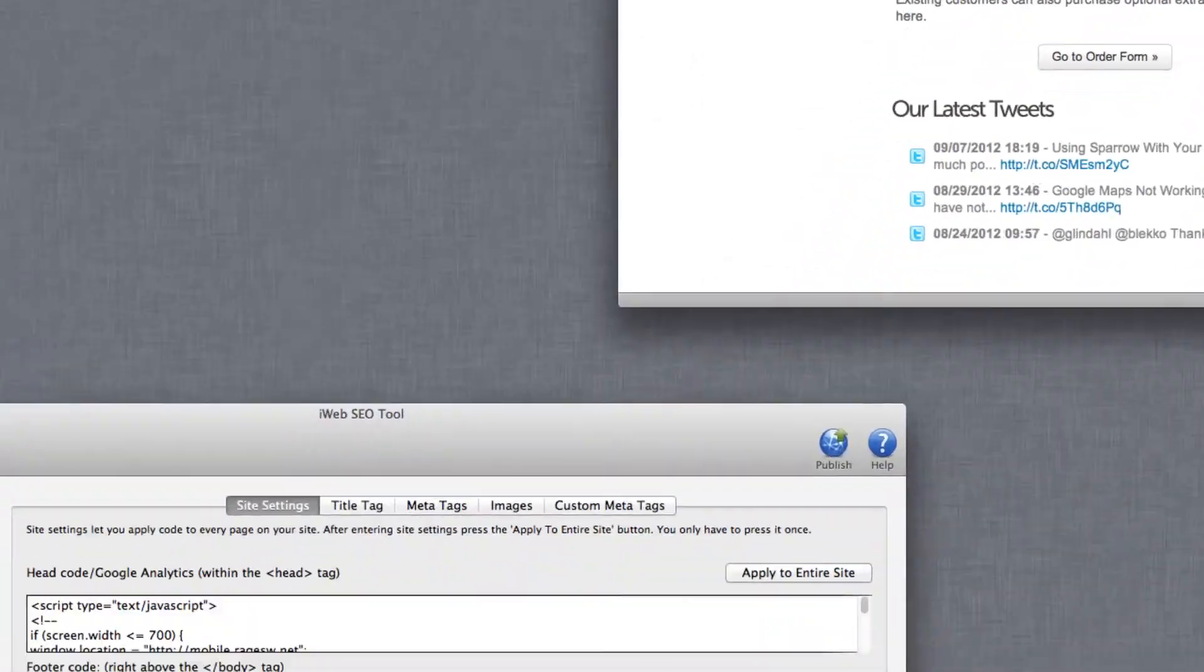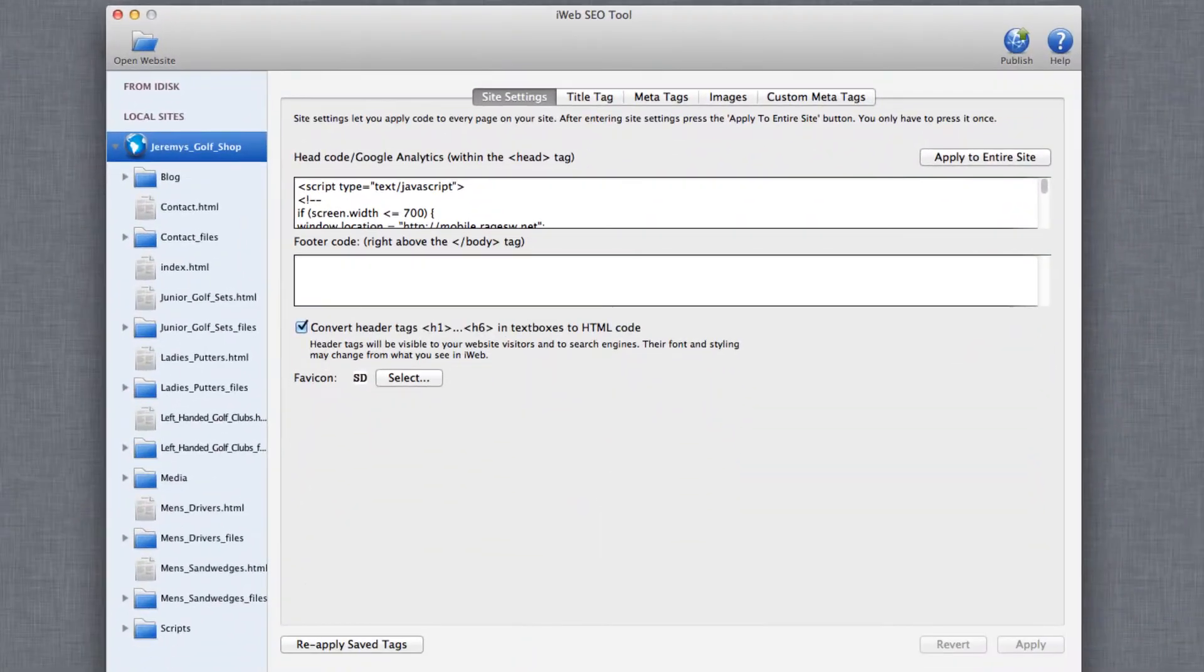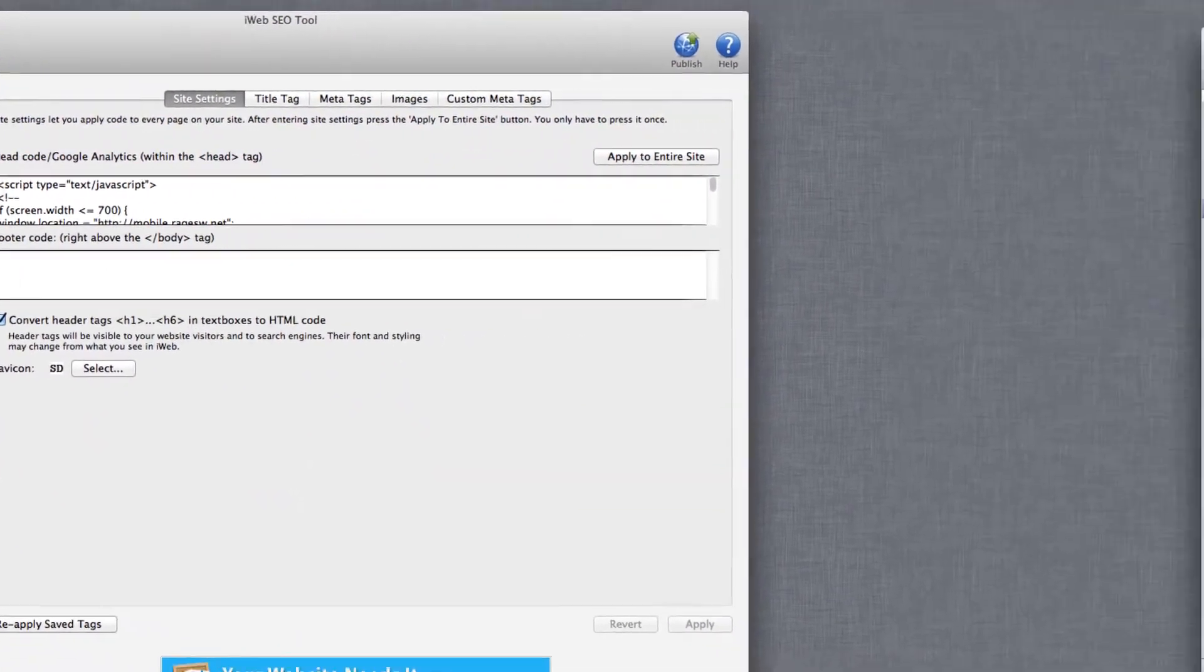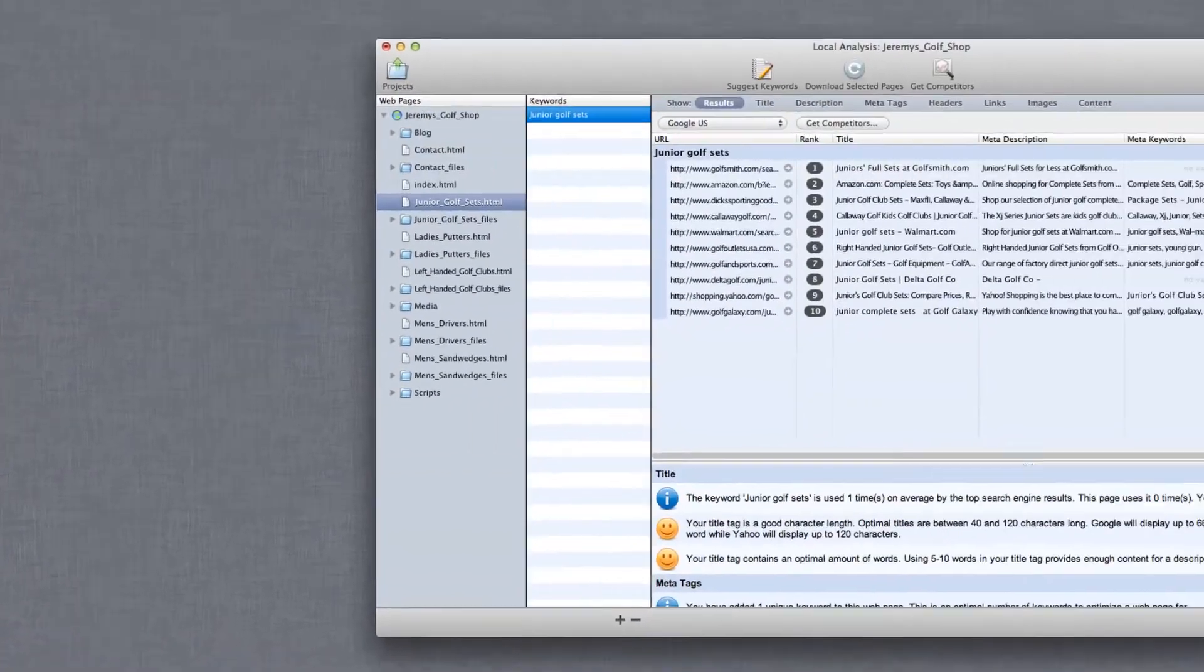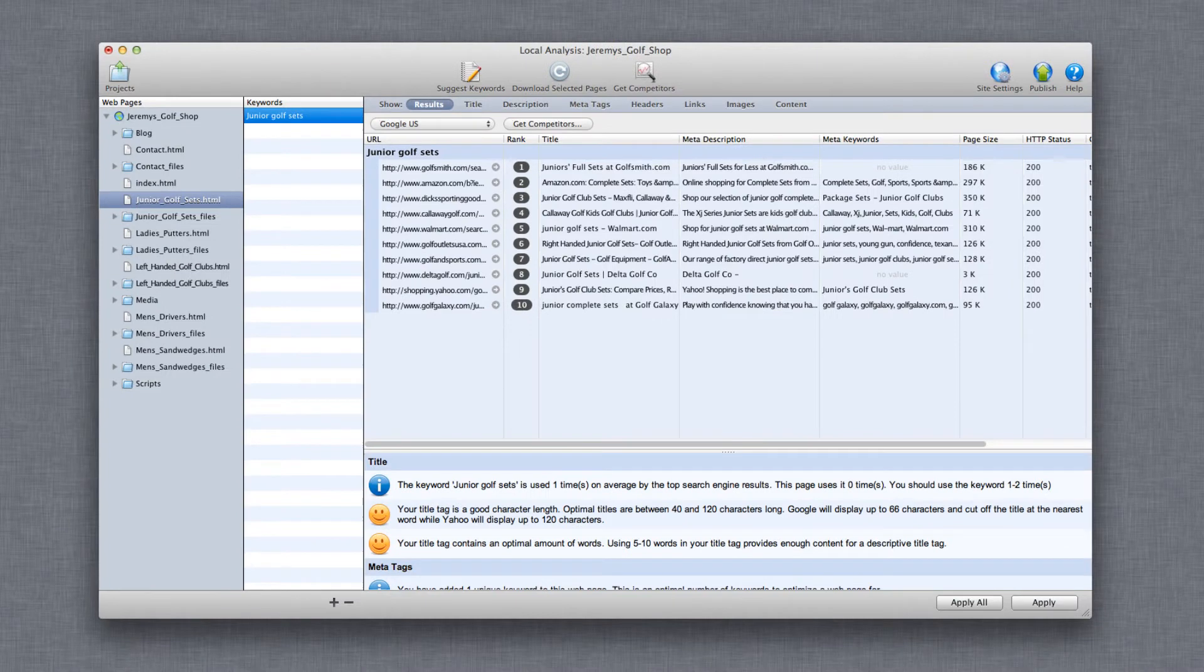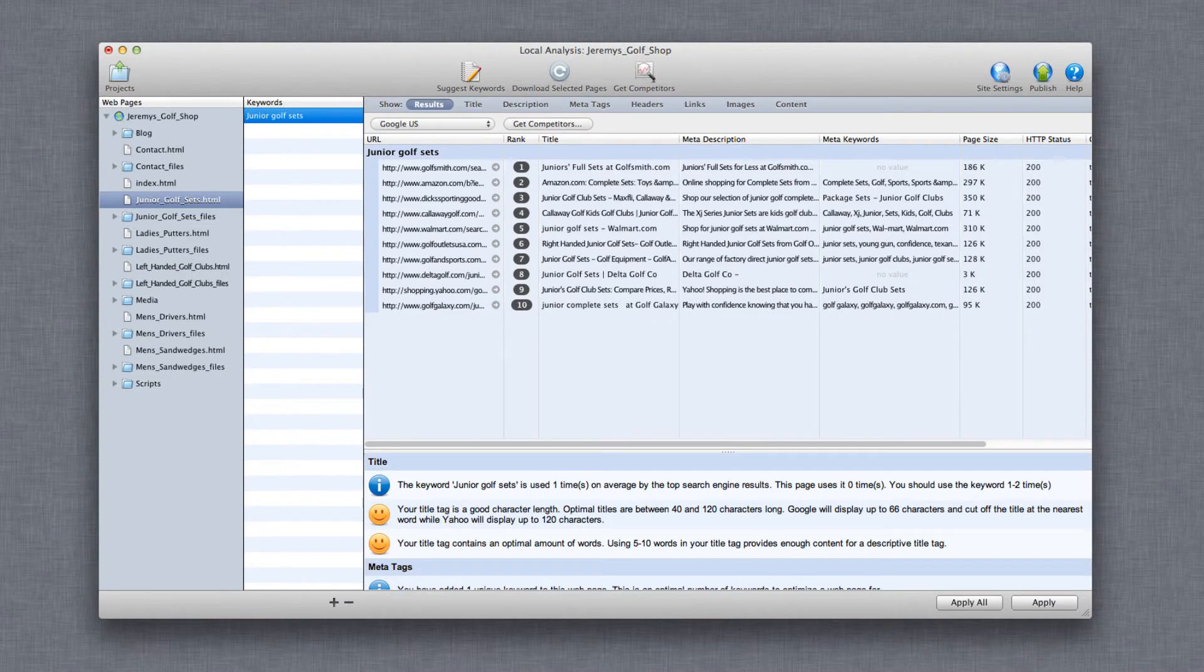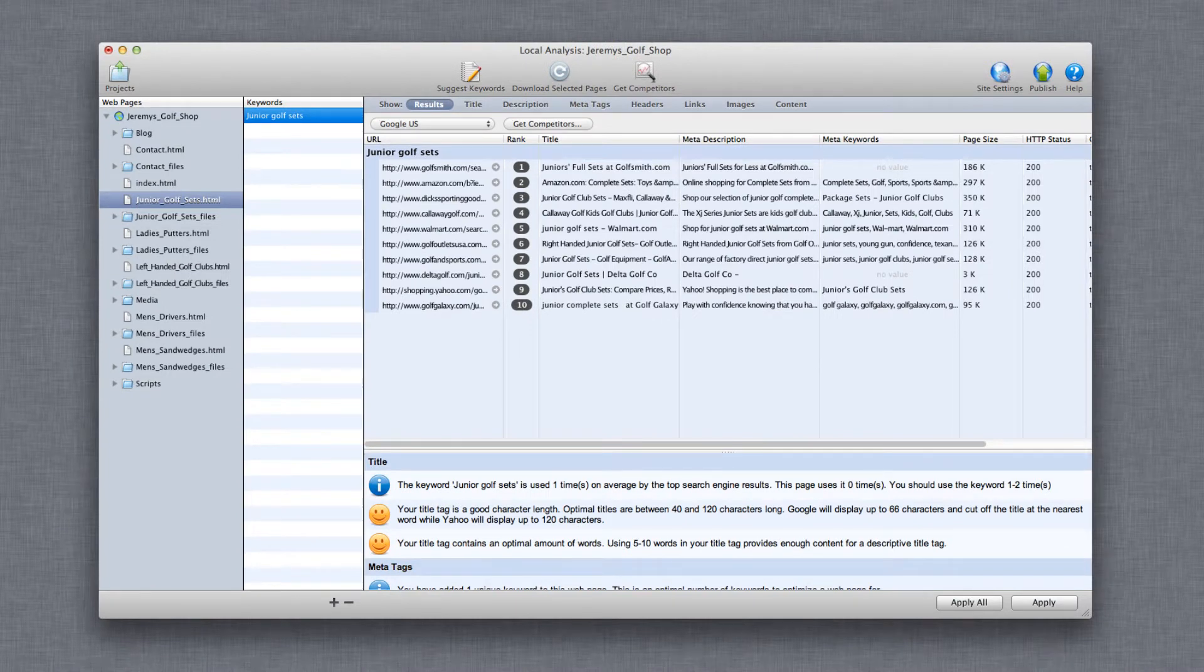You will also need iWeb SEO tool or SE Intelligence, which are two applications offered by Rage software that allow you to add search engine optimization elements to your website.